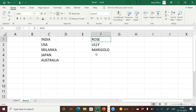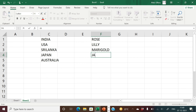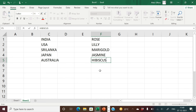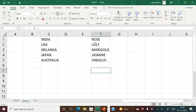I have already entered Rose, Lily, and Marigold. Now let me enter some other names also, like Jasmine. I have entered five flower names. Then I will select the cells and keep them selected.